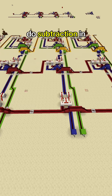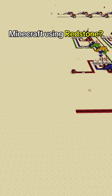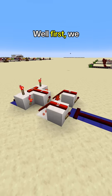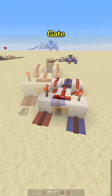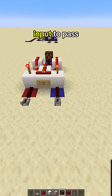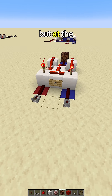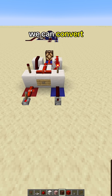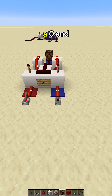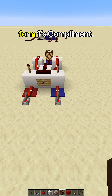Have you ever wondered how you do subtraction in Minecraft using redstone? Well, first, we need a NOR gate so that we can allow the input to pass through normally, but at the flip of the switch, we can convert each one to a zero and each zero to a one to form one's complement.